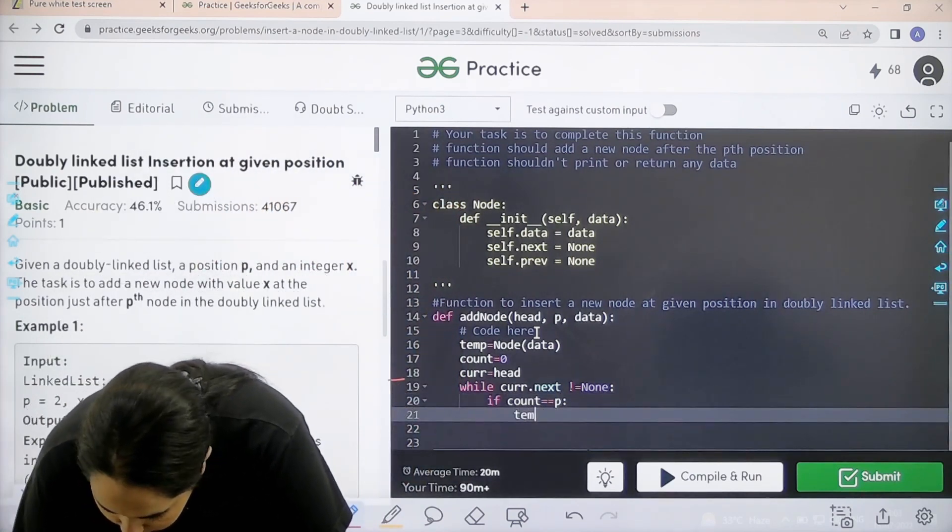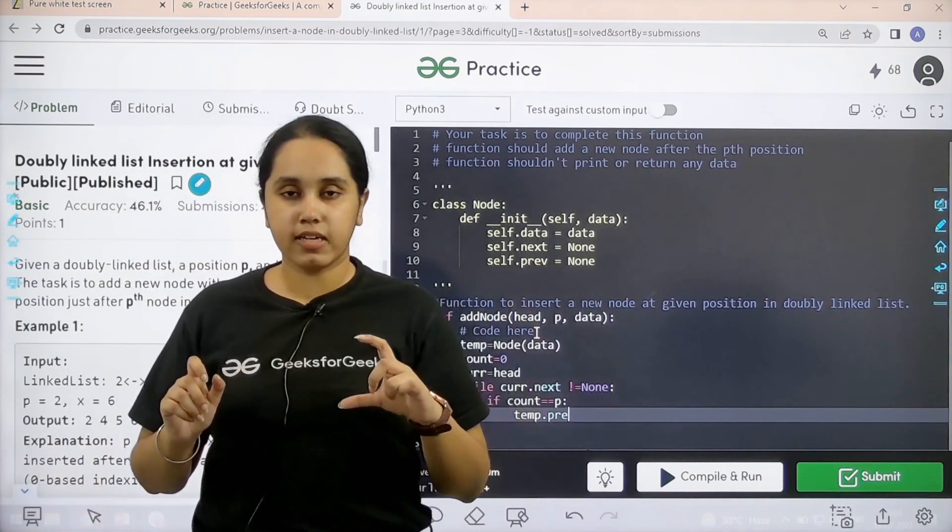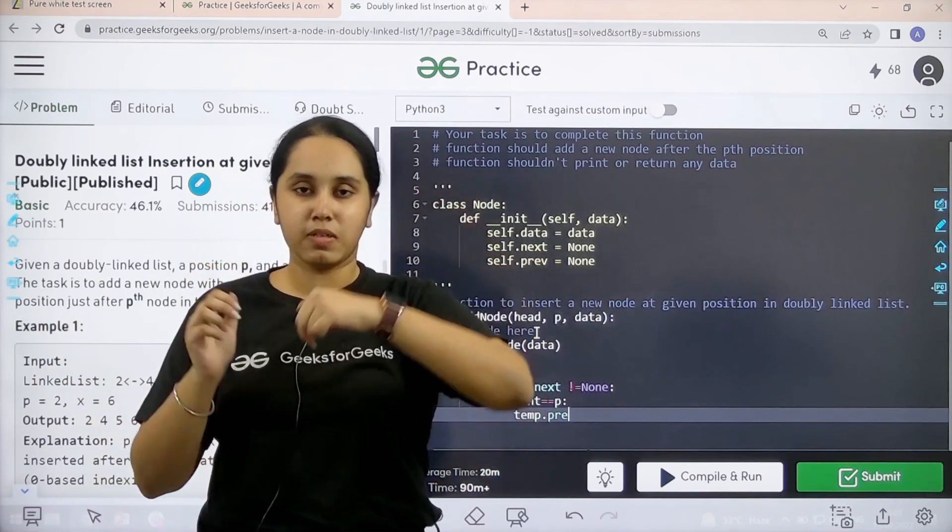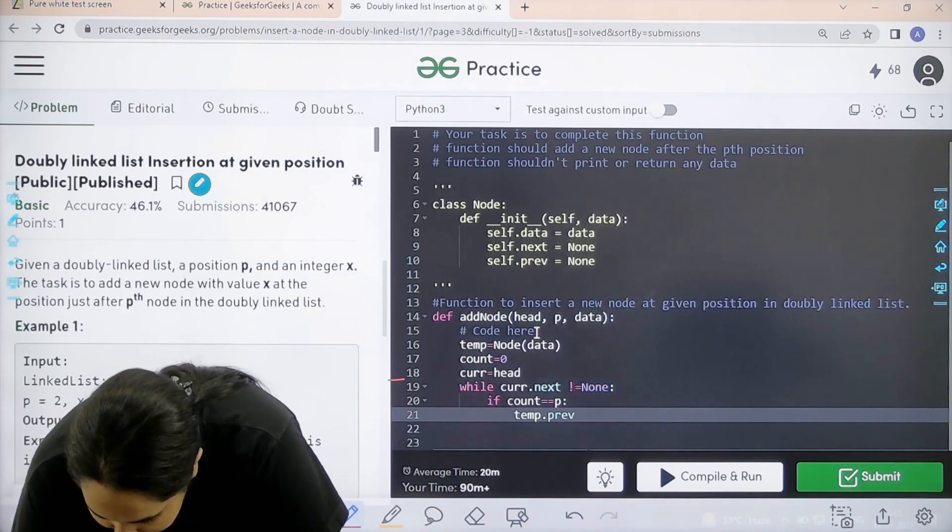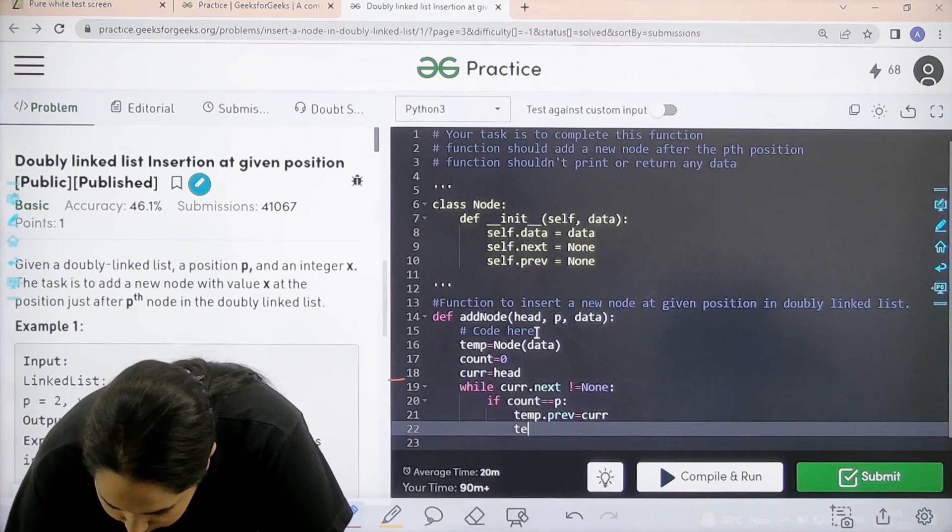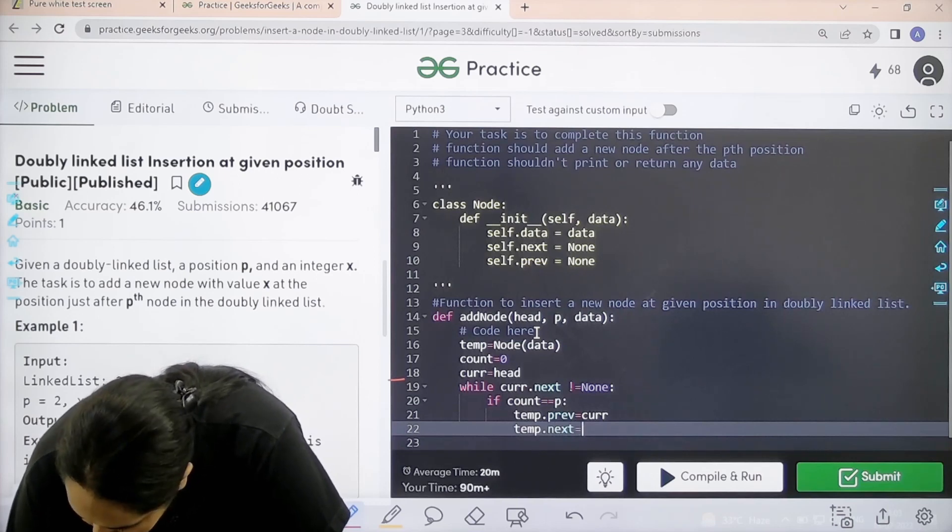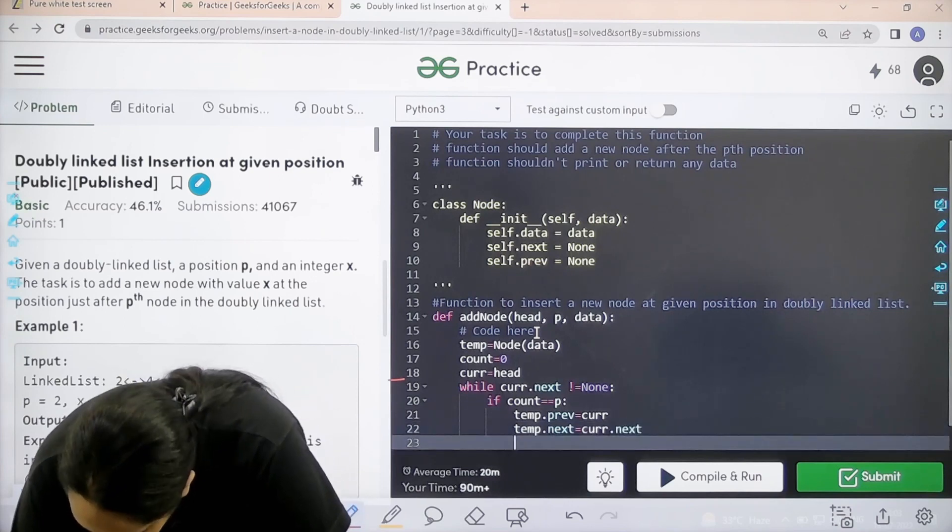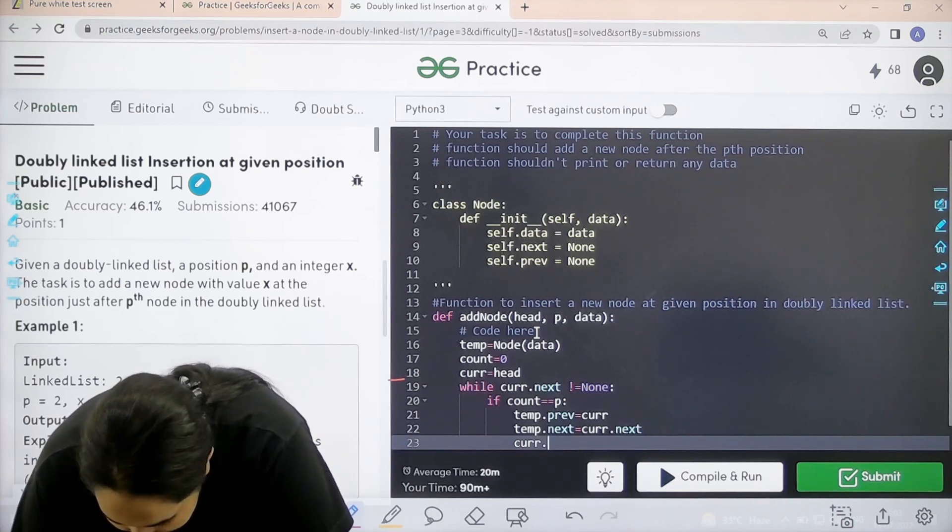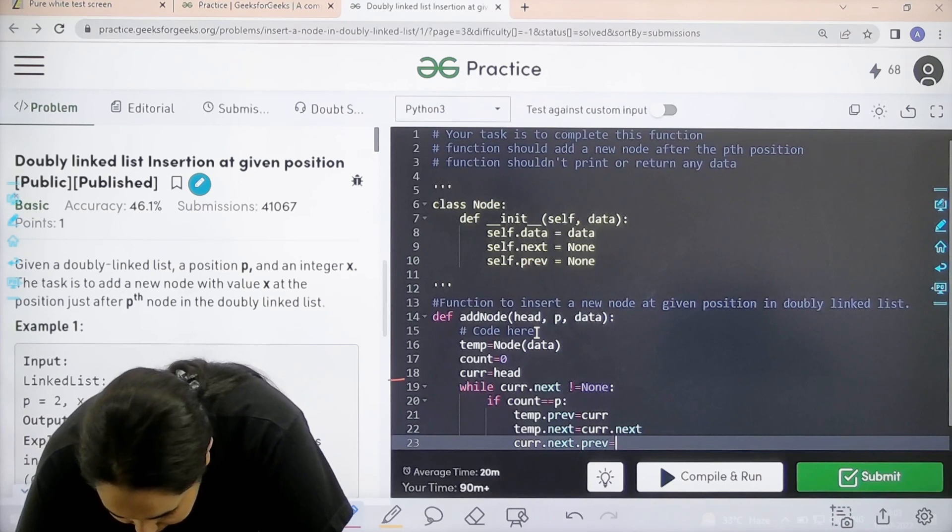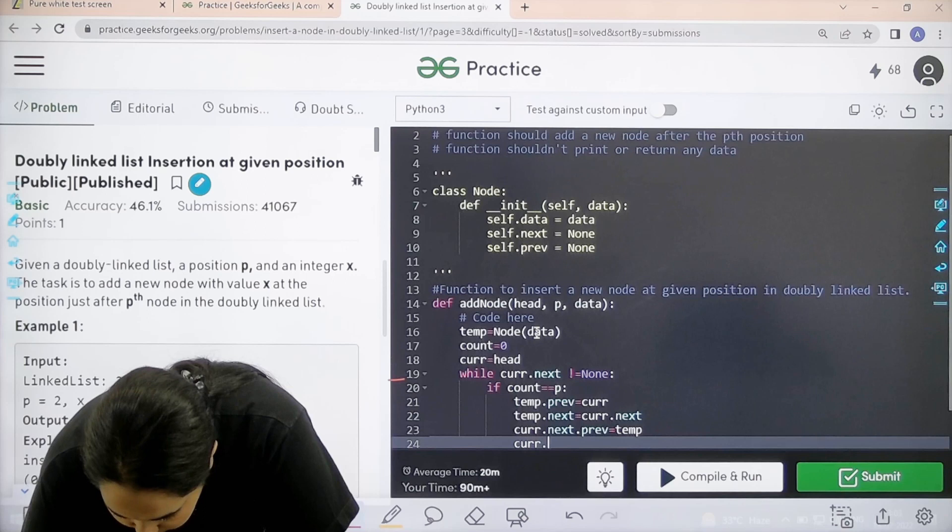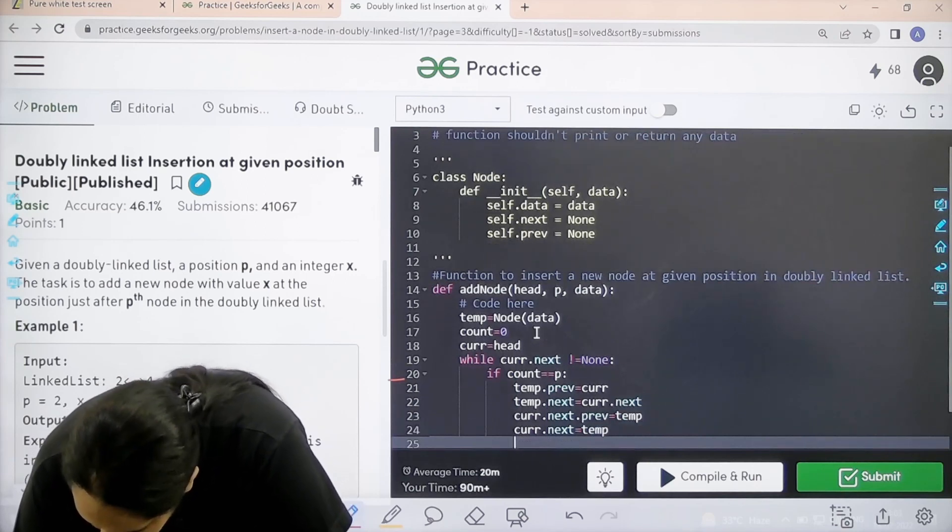Then, temp dot previous. Now, remember it is a doubly linked list right. So, I need to change the previous as well as the next node while I am inserting a new element. So, temp dot previous is equal to current. Next is temp dot next equal to current dot next. Next is current dot next dot prev equal to temp. Next is current dot next is equal to temp.